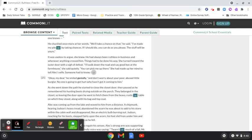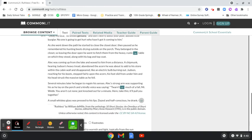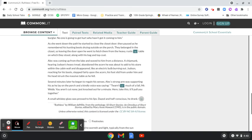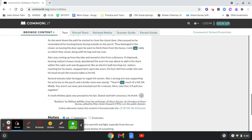Okay, my dear, he smiled genially. And don't worry about your poor, abused little burglar. No one is going to get hurt who hasn't got it coming to him. As she went down the path, he started to close the closet door, then paused as he remembered his hunting boots drying outside on the porch. They belonged in the closet.